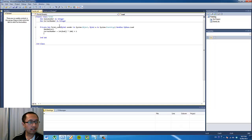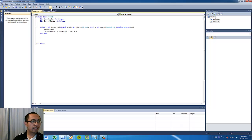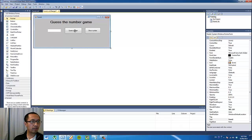That's what we want to do when the form loads. The next thing we want to program is the Show Number button. So double click on Show Number.